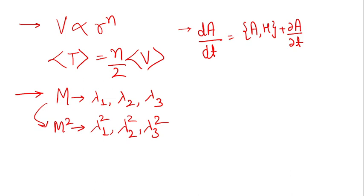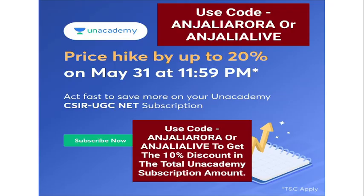Third, if you want to find the total time derivative of any given function, you consider the Poisson bracket of A with H plus ∂A/∂t. This was something very important. I hope you are already familiar with these points, but if not, you get to know about these points now. Let's keep it this much right now in the session.